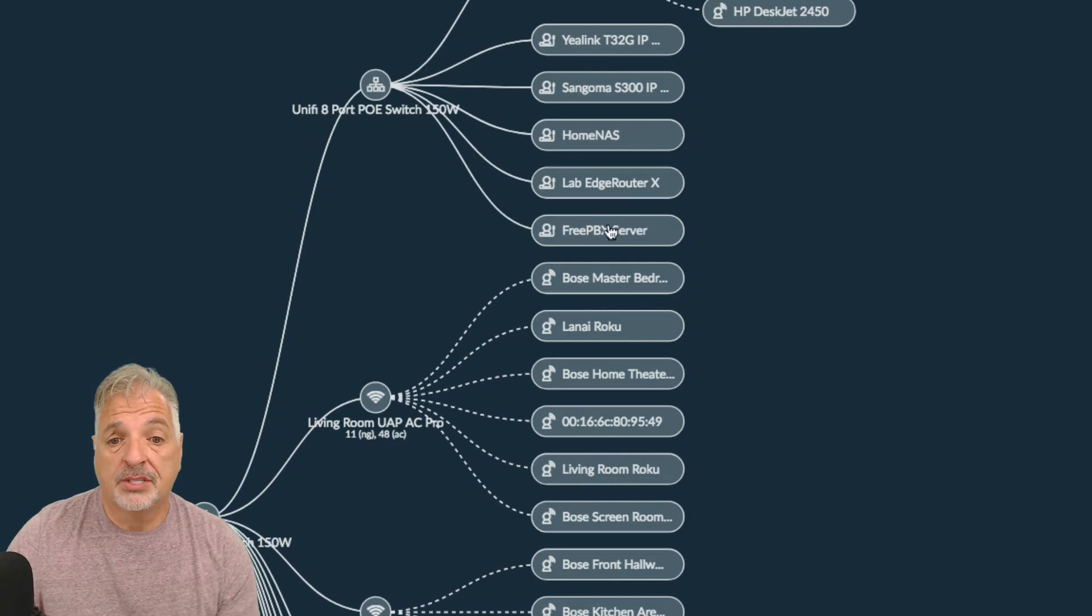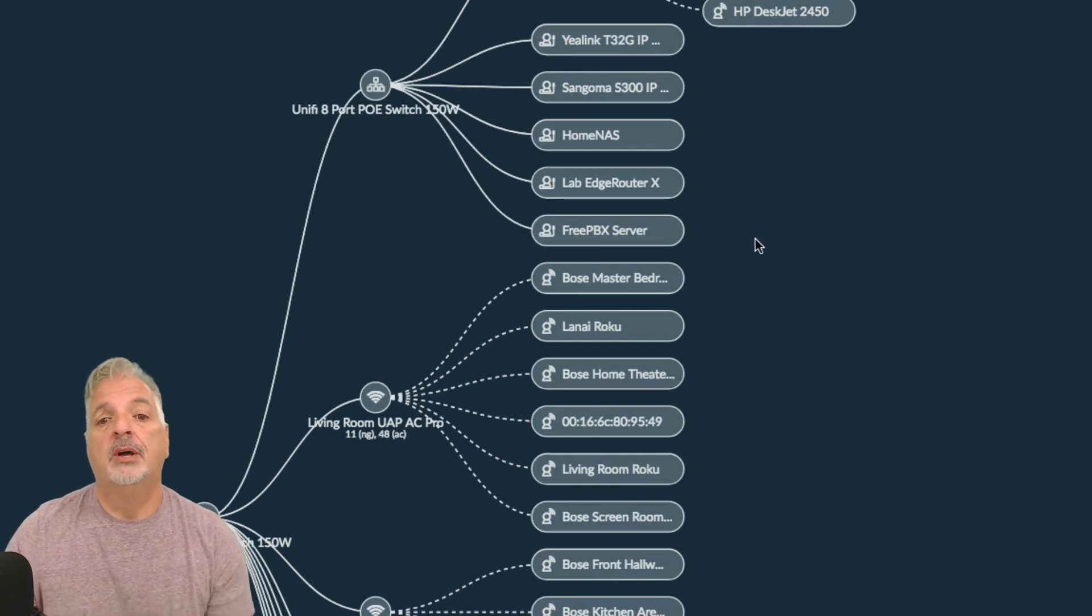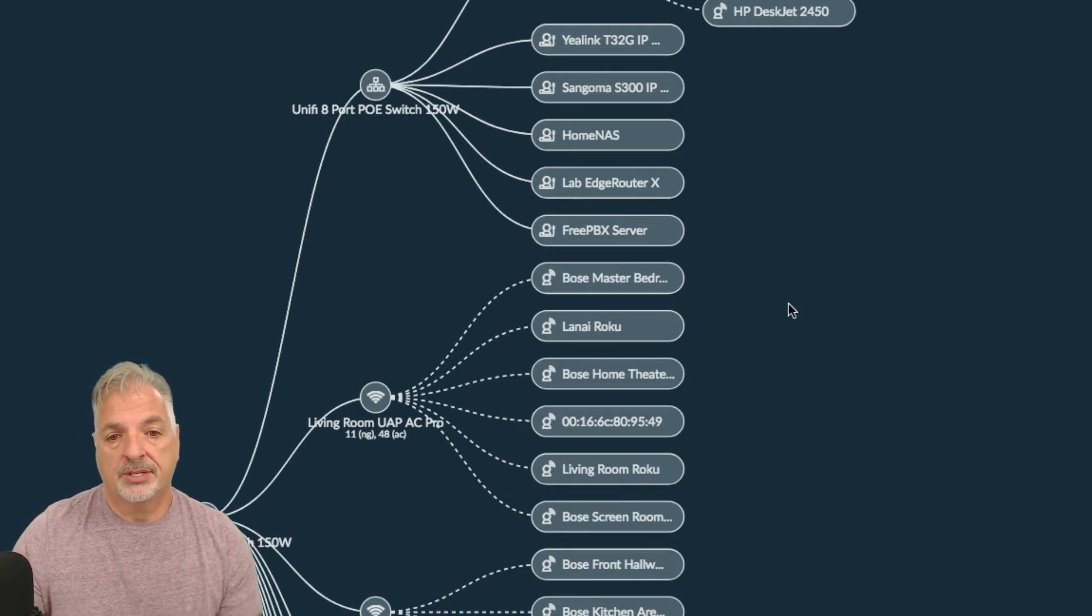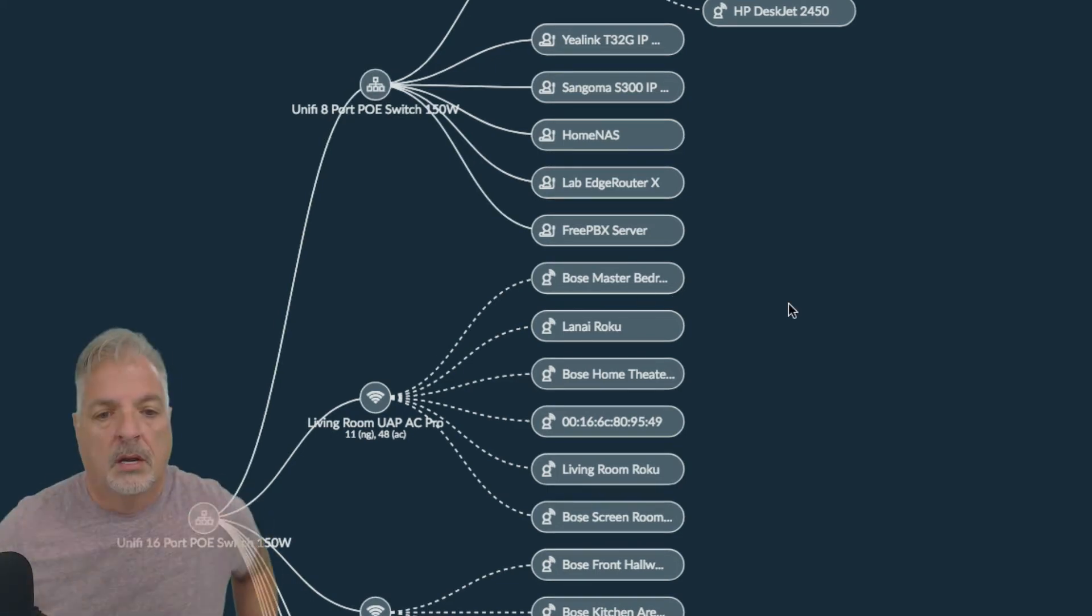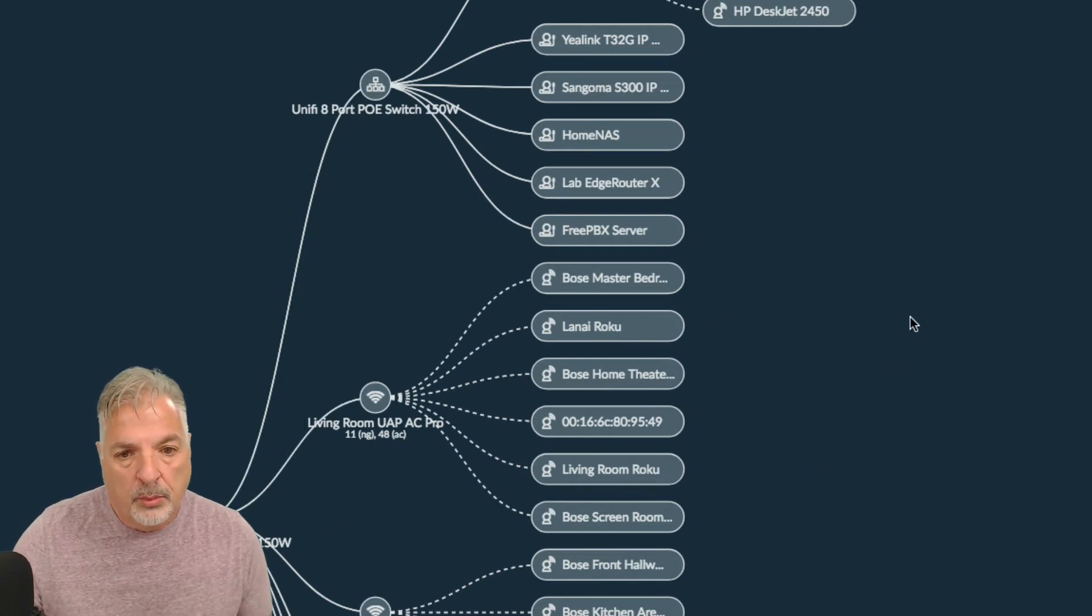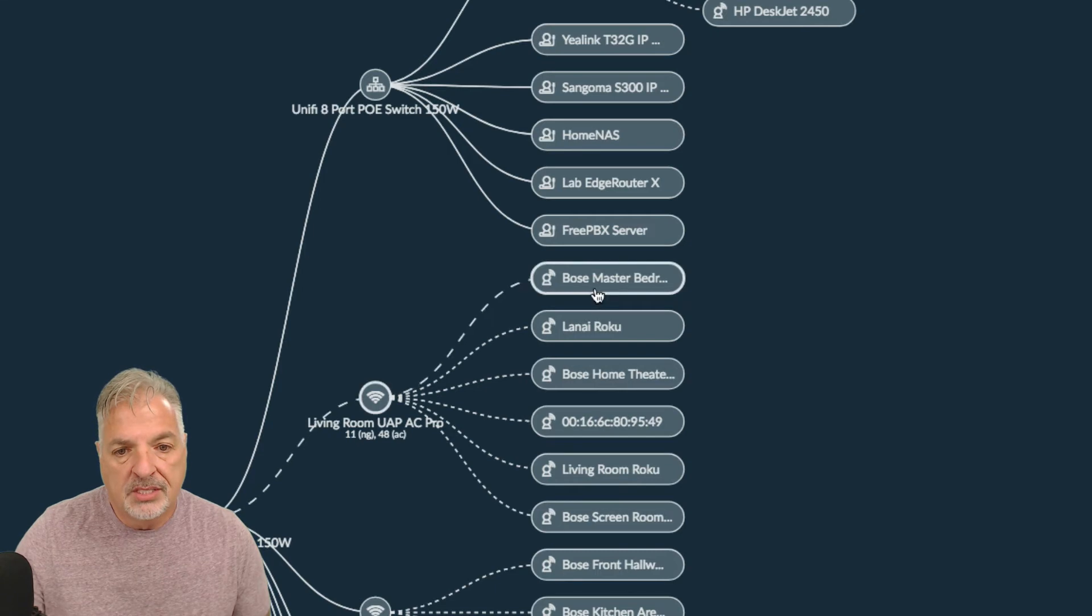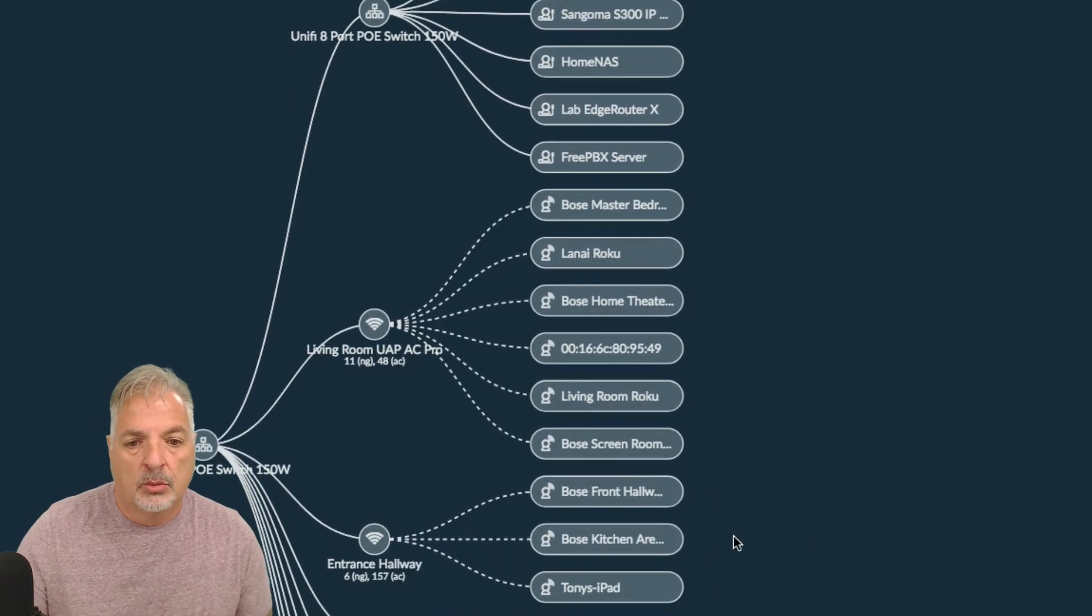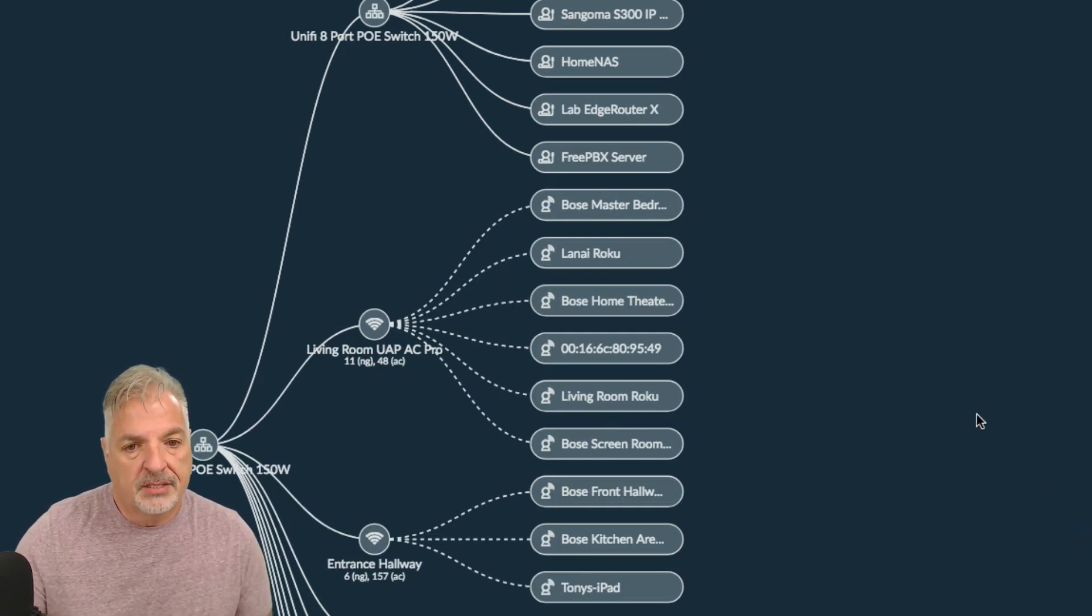And this is also real time. So if I wake up my Windows machine, it's asleep right now, you'll see that it will update and appear here. So let me just go over and do that real quick. Okay. While we're waiting for that to update, you can take a look here at the living room AP, and you can see the wireless clients connected here, the wireless clients connected into the access point.